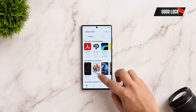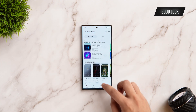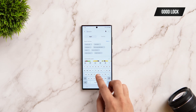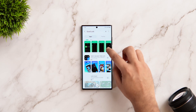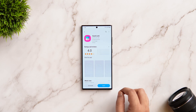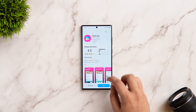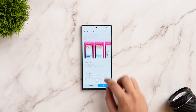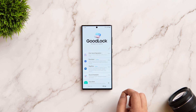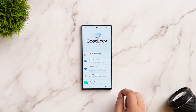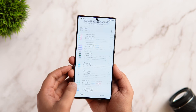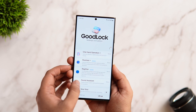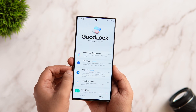First things first, you need to have the Good Lock app, which I'm sure a lot of you must have already installed. But in case you're new to Samsung or you just don't have Good Lock, all you need to do is head over to the Galaxy Store and search 'Good Lock.' It's a free application made by Samsung and it unlocks a lot of cool features on your phone. I'll also drop a direct link in the description below.